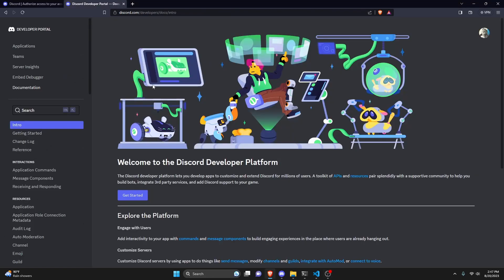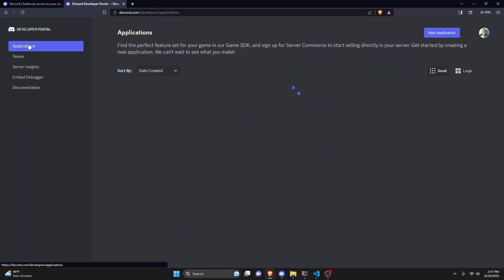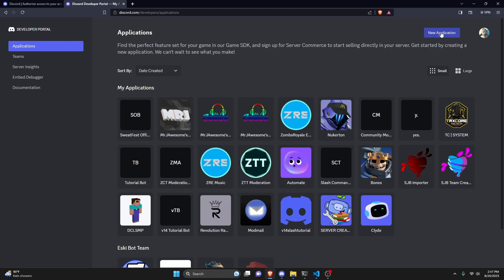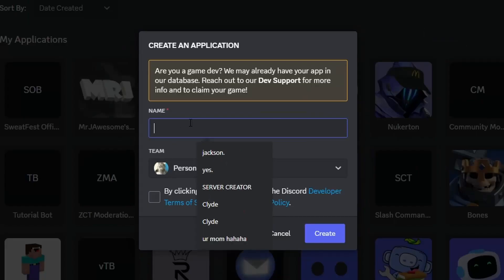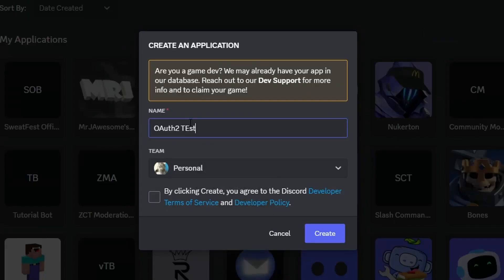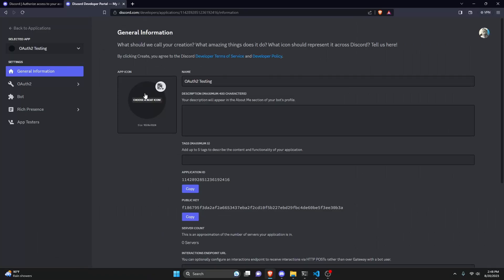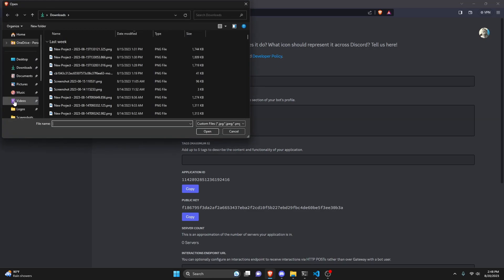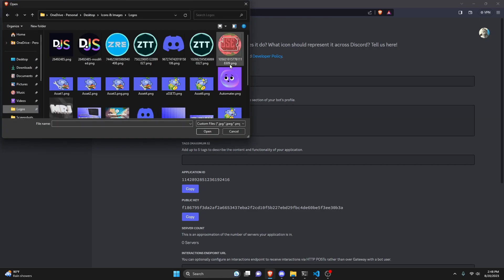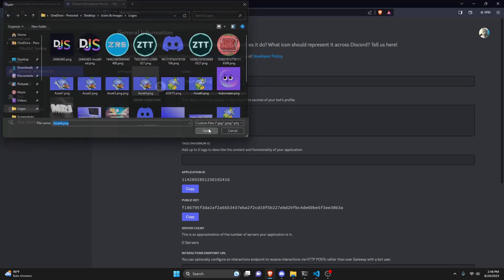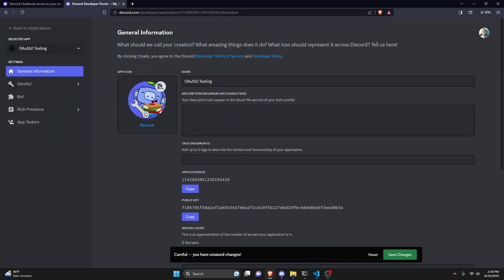The first thing we're going to do is create an application. Go over to the Discord developer portal, click on applications, and make a new one. I'm going to call it OAuth 2 testing, agree to the terms, and give it a logo with a random asset from my computer.